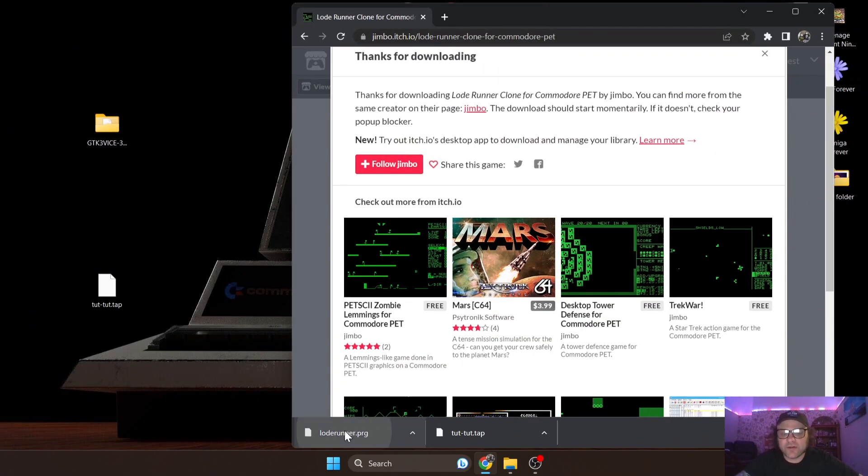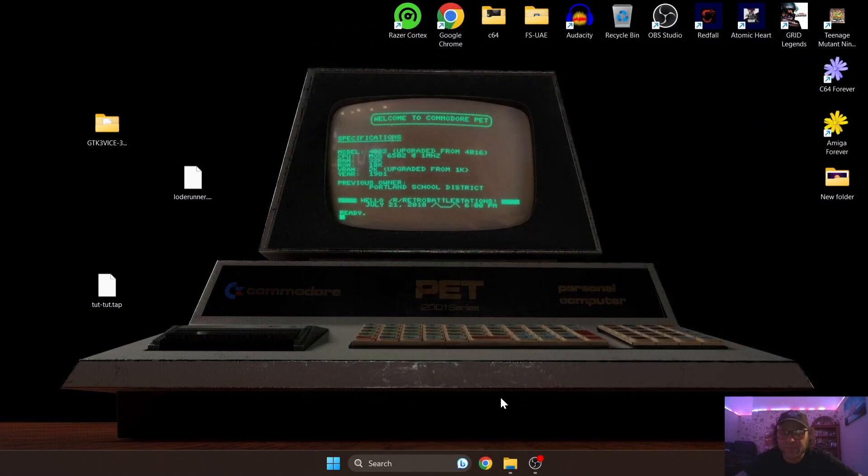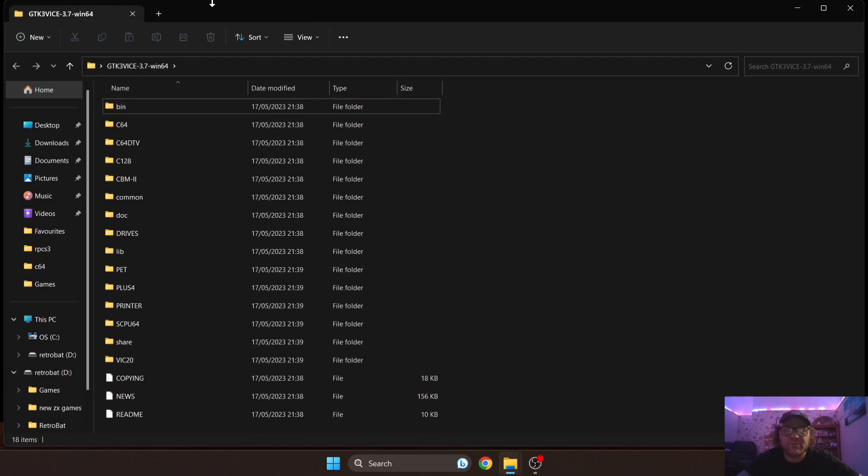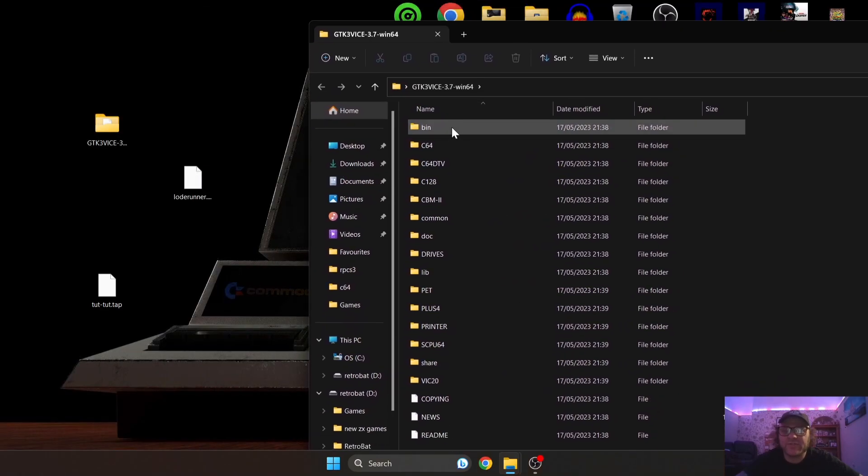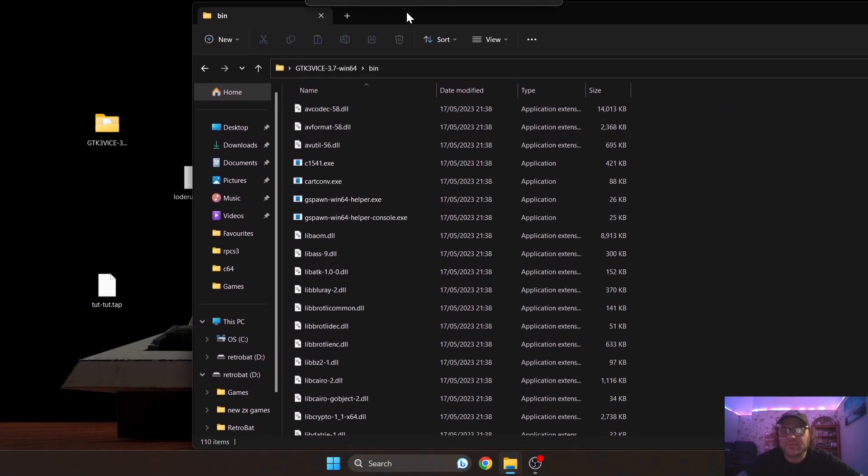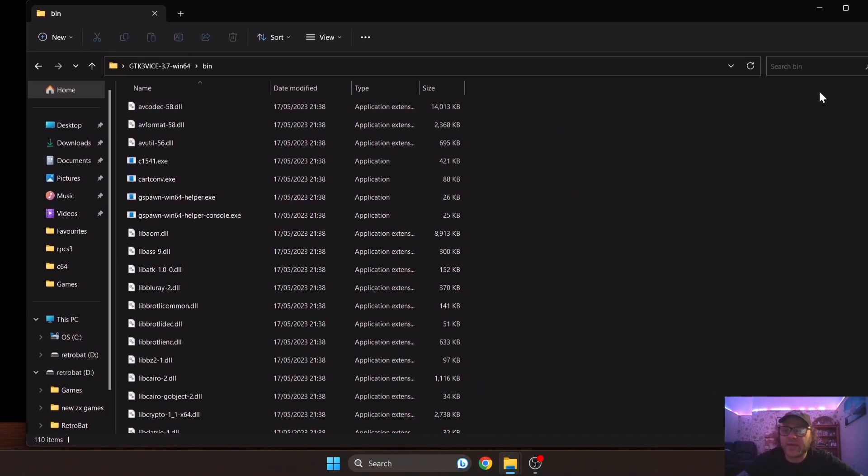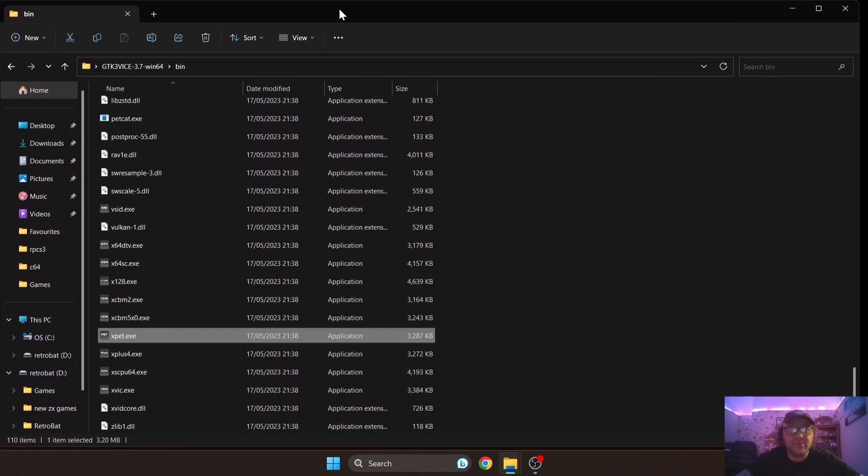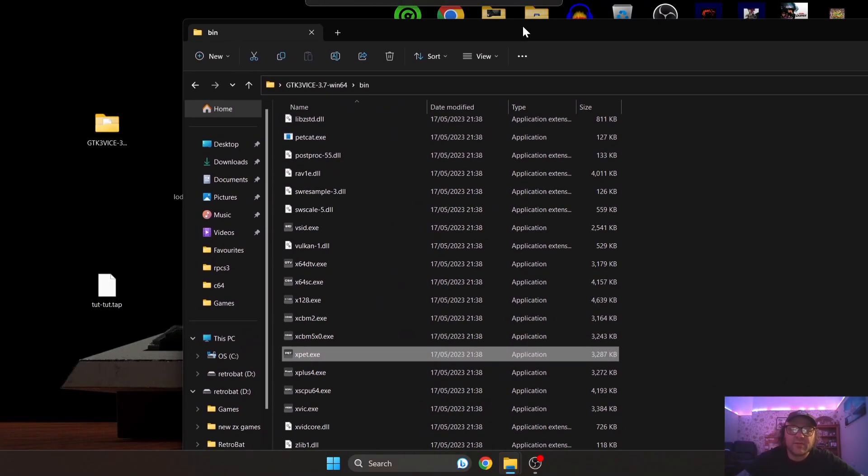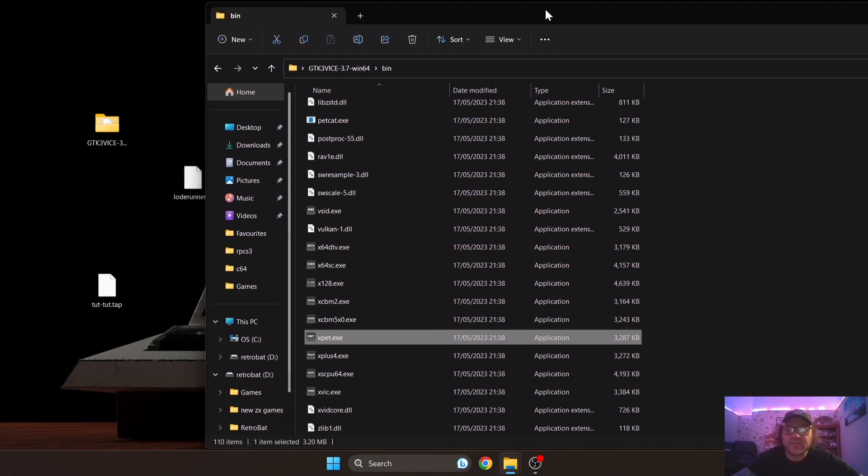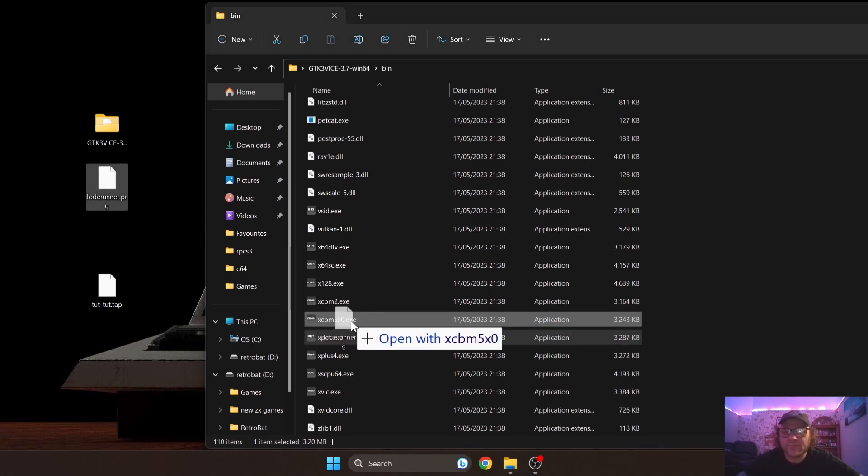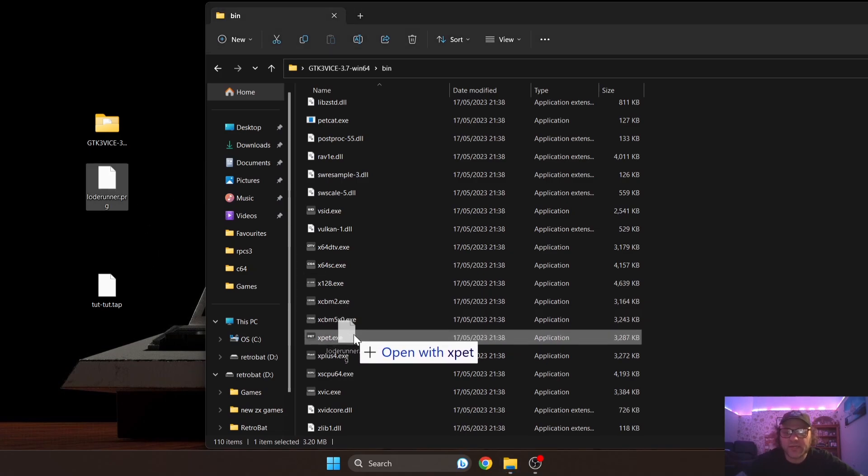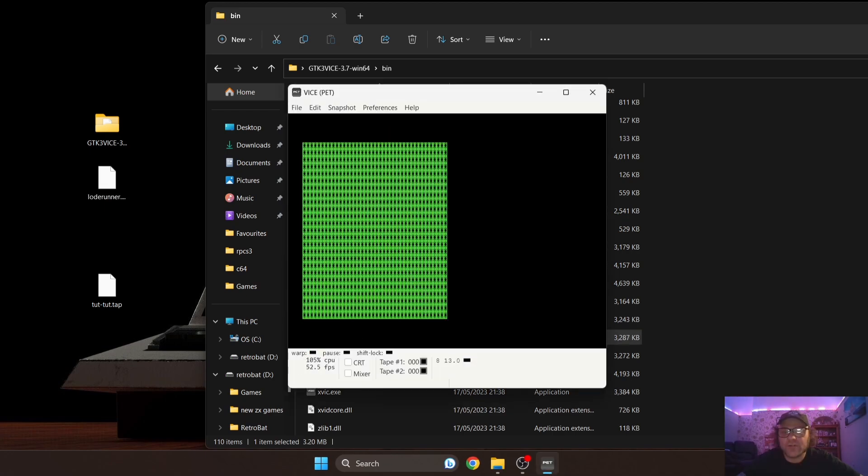So we got our Lode Runner dot program. I'm going to close this website down now, we don't need this one anymore. From here I'm going to just go back into the GTK3 folder and scroll back down to PET. We have PET here.